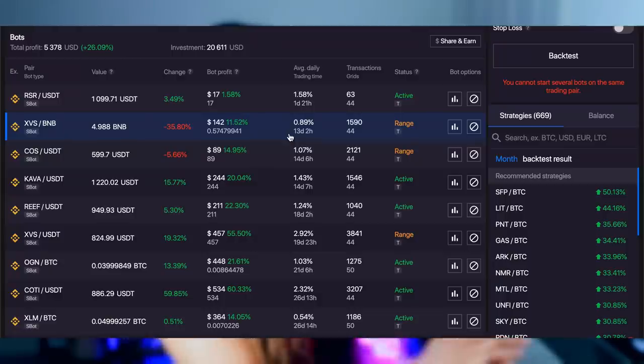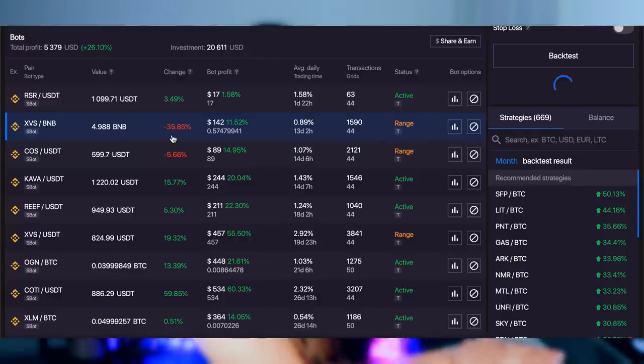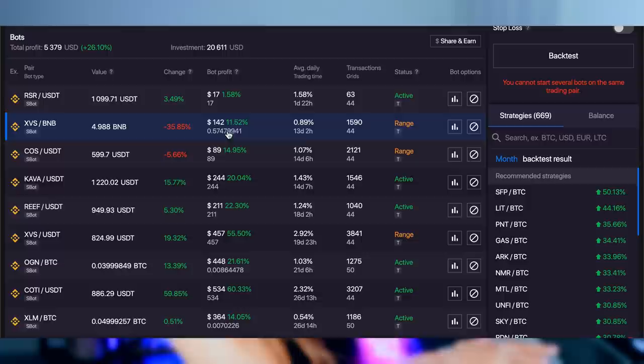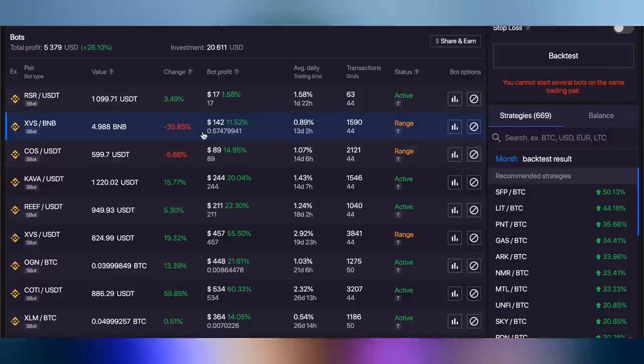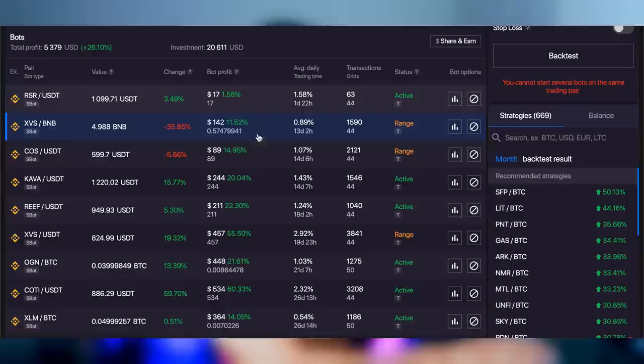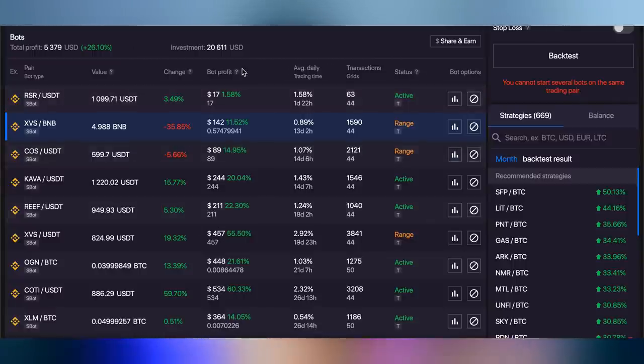When the bots are out of range, they're not making you any money, they're not making you any profits. Just to be clear, the change is taking into consideration the bot profits. So I am down 35% including the bot profits. So the change figure represents my actual profit or loss, while the bot profit figure only represents the bot's trading profit.